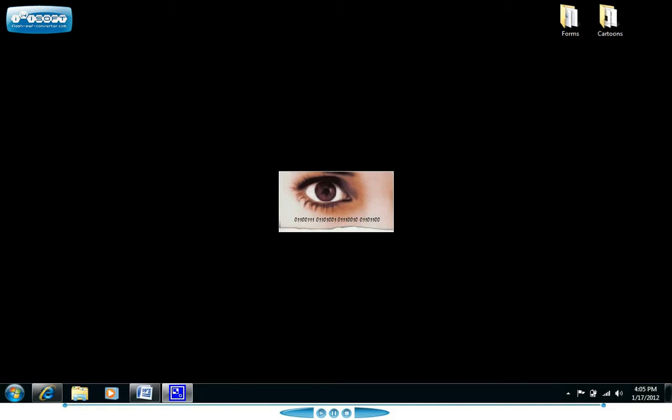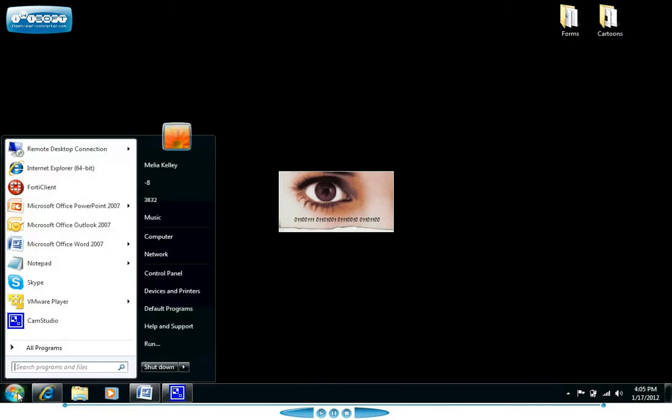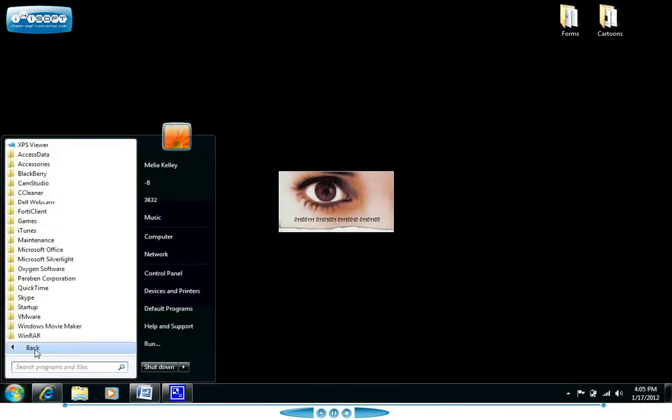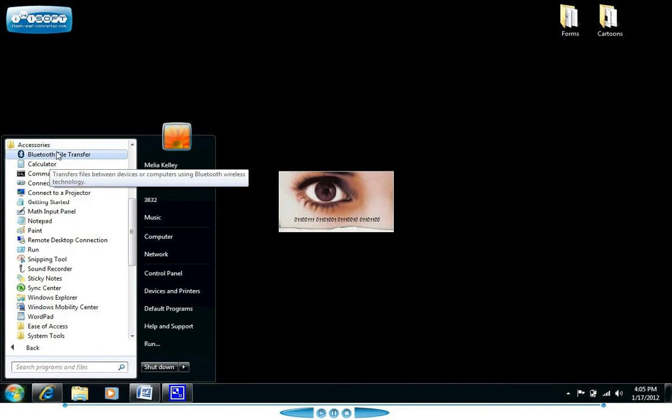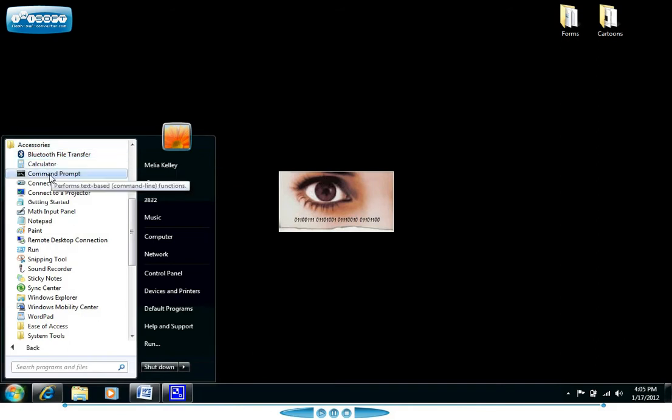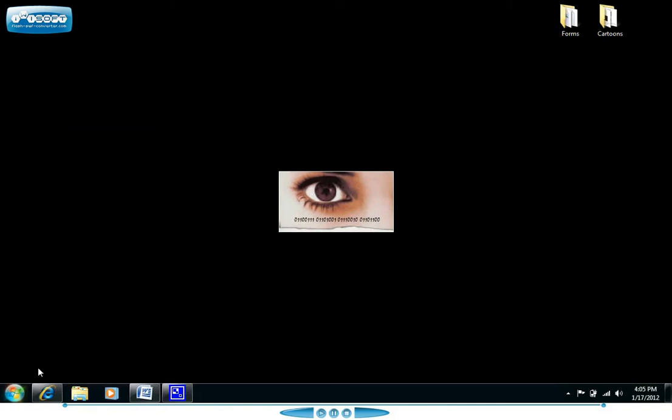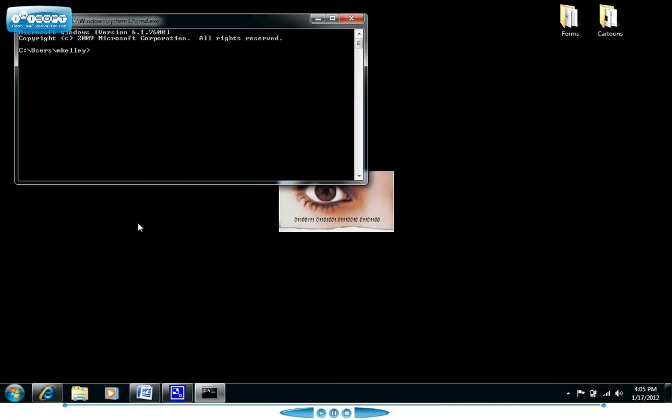So first of all let's get to the command prompt. There are a few different ways to access it. One way is to simply go to accessories at the start menu and find command prompt there. It's much faster and you look much cooler if you simply go to the search button and type in CMD. Once you hit enter it will automatically pull up the command prompt window for you.